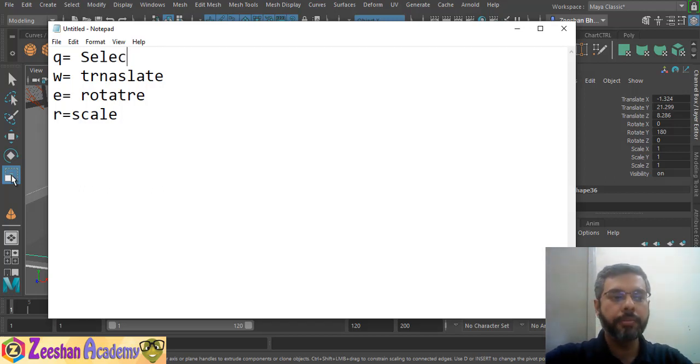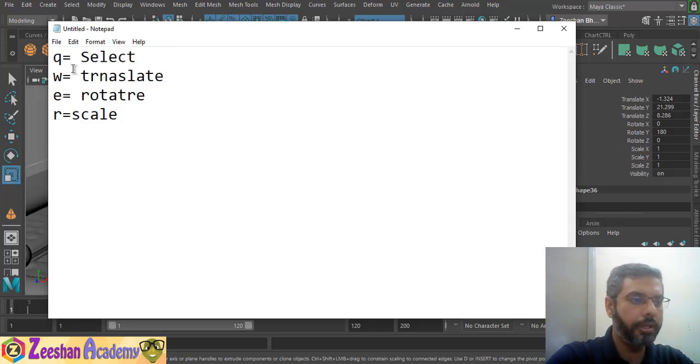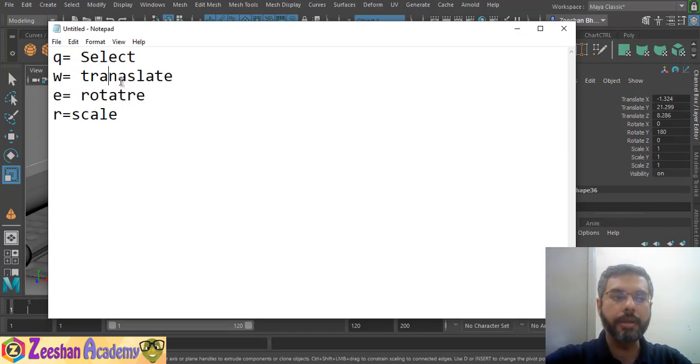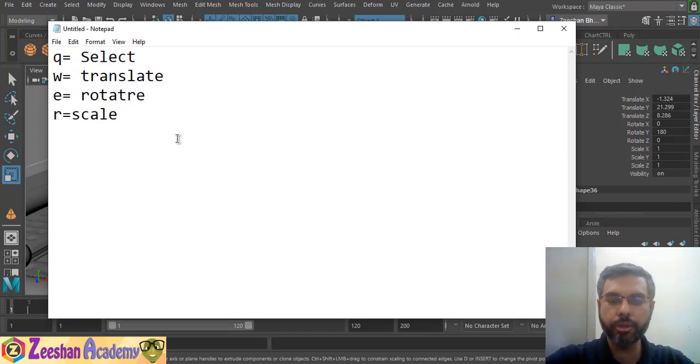E is Rotate, R is Scale. These four shortcuts — Q, W, E, R — are the fundamental hotkeys for the main tools in Maya.